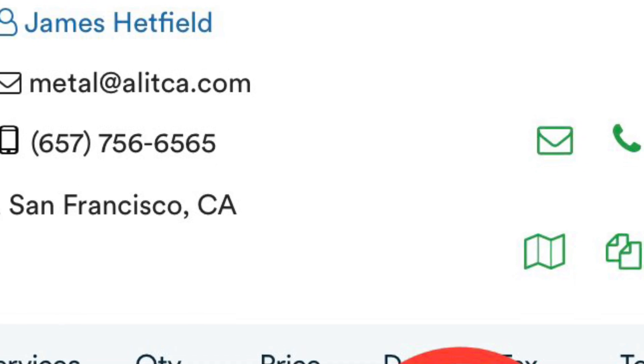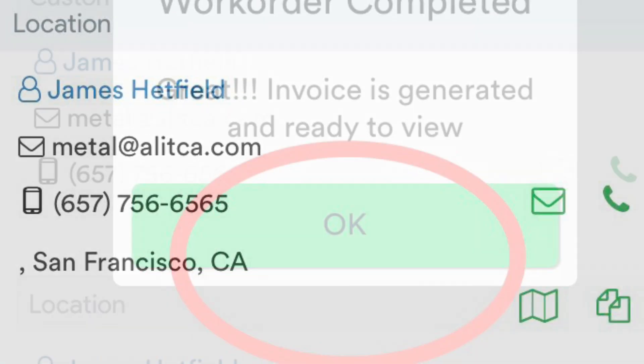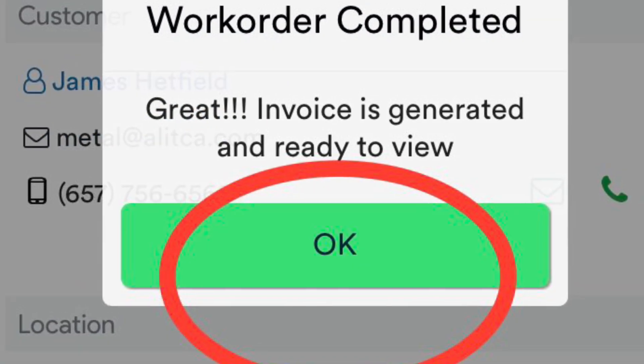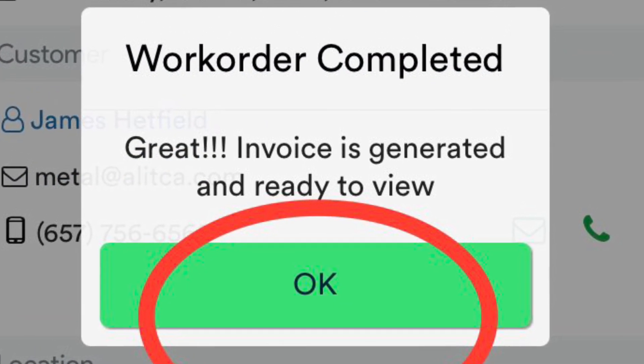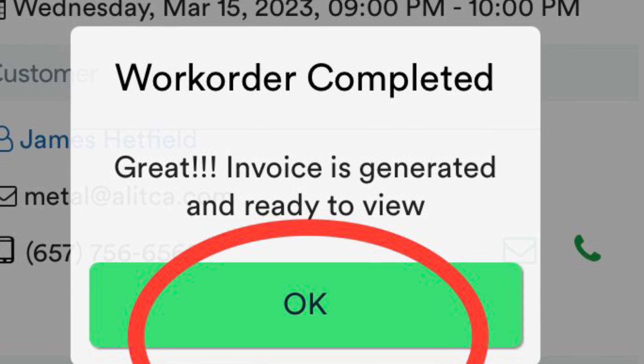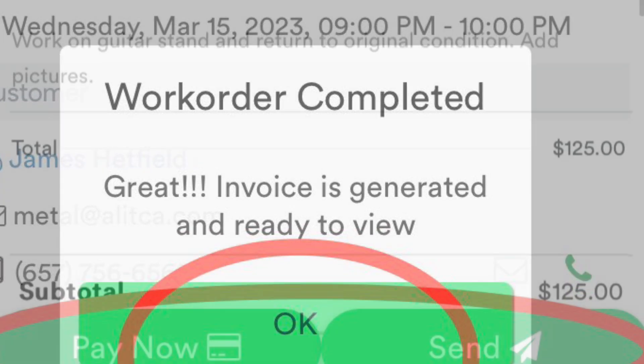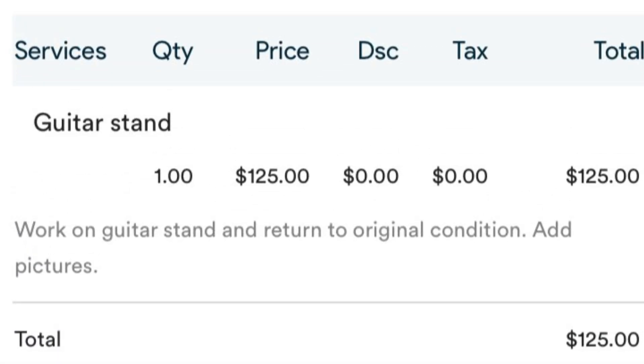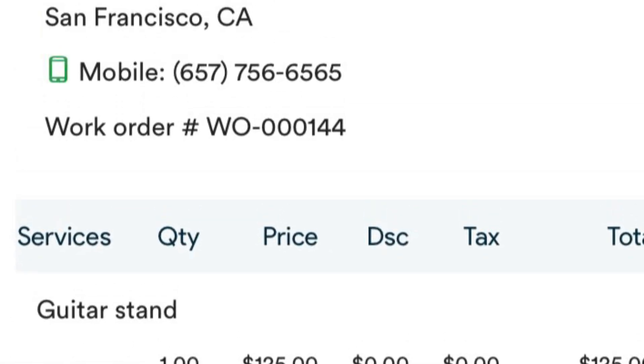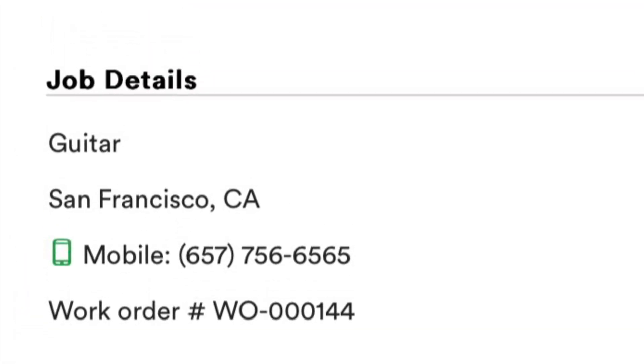Once it's completed, a screen will pop up asking if you're ready to invoice. Go ahead, hit that button, and the invoice is automatically created and you're ready to receive payment.